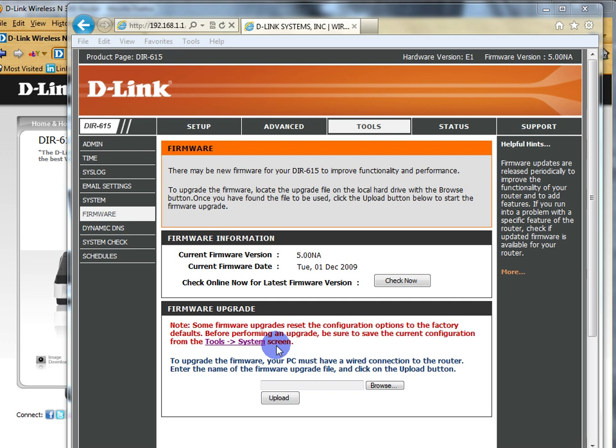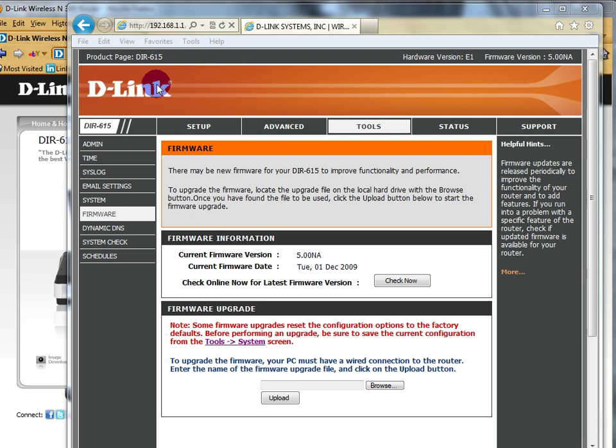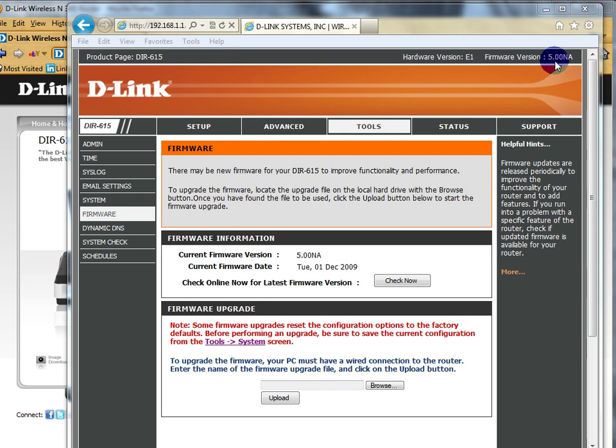Alright, so just to again show people how the automatic firmware and software updates may not be reliable in some devices, yet another example. Here's a D-Link home router, DIR615, hardware version E1, Echo1, and the current firmware version is 5.00NA.